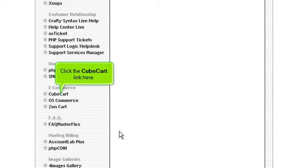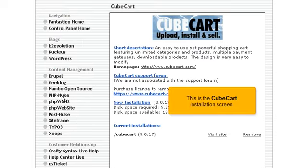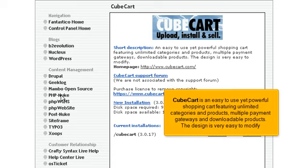Click the CubeCart link here. This is the CubeCart installation screen. CubeCart is an easy to use yet powerful shopping cart, featuring unlimited categories and products, multiple payment gateways and downloadable products. The design is very easy to modify.